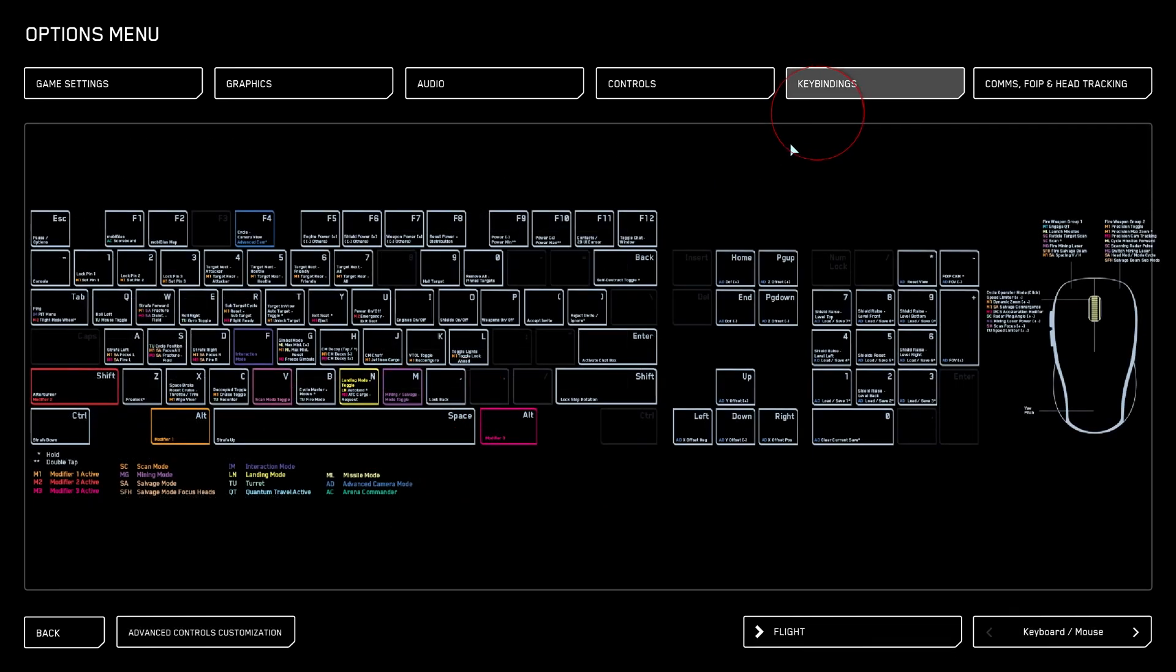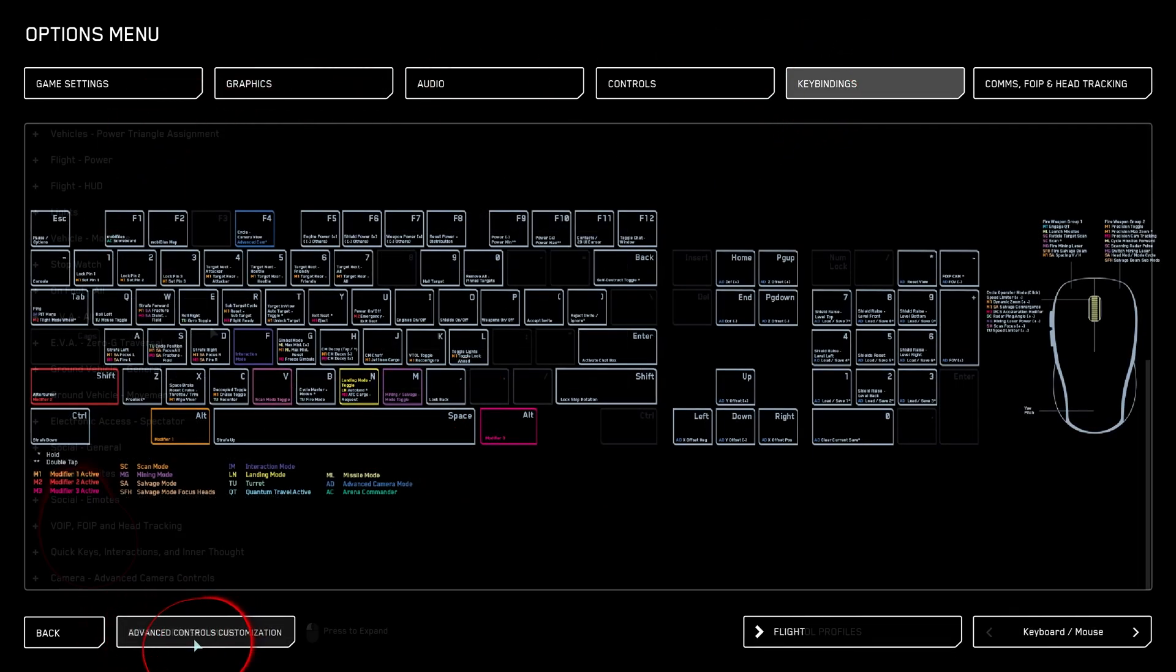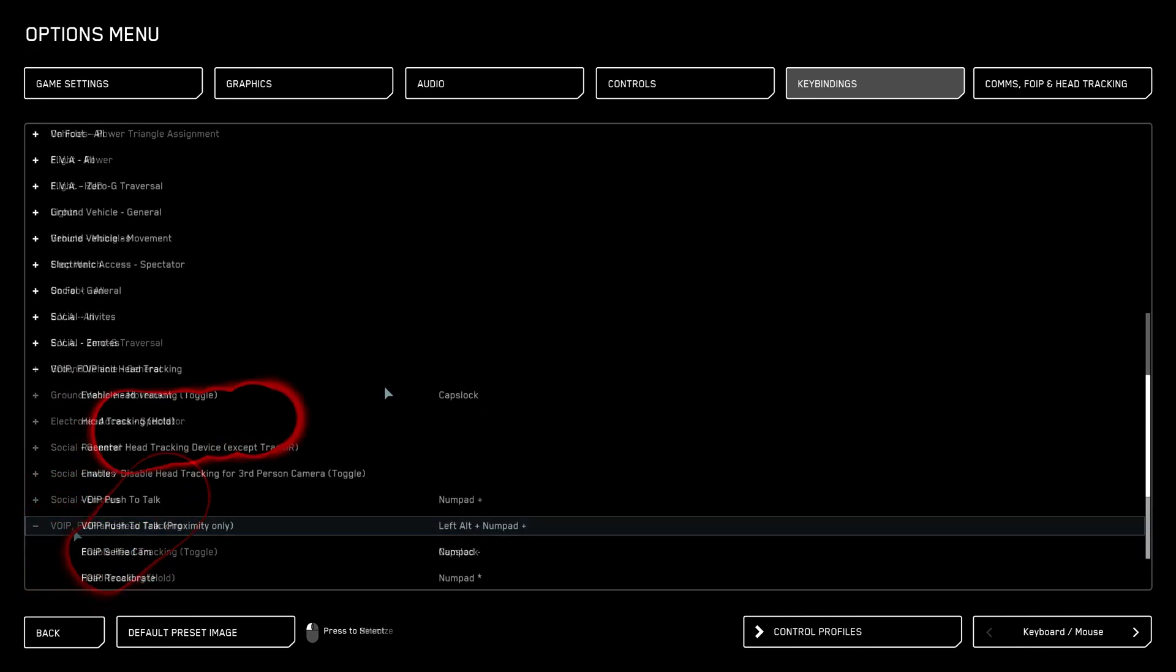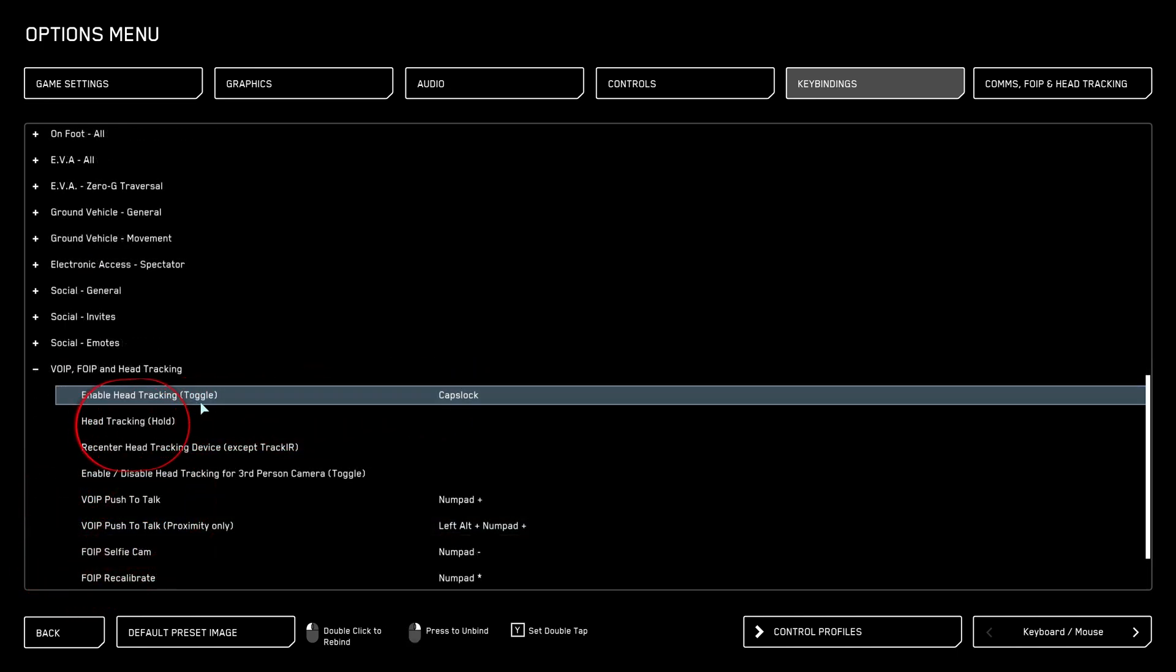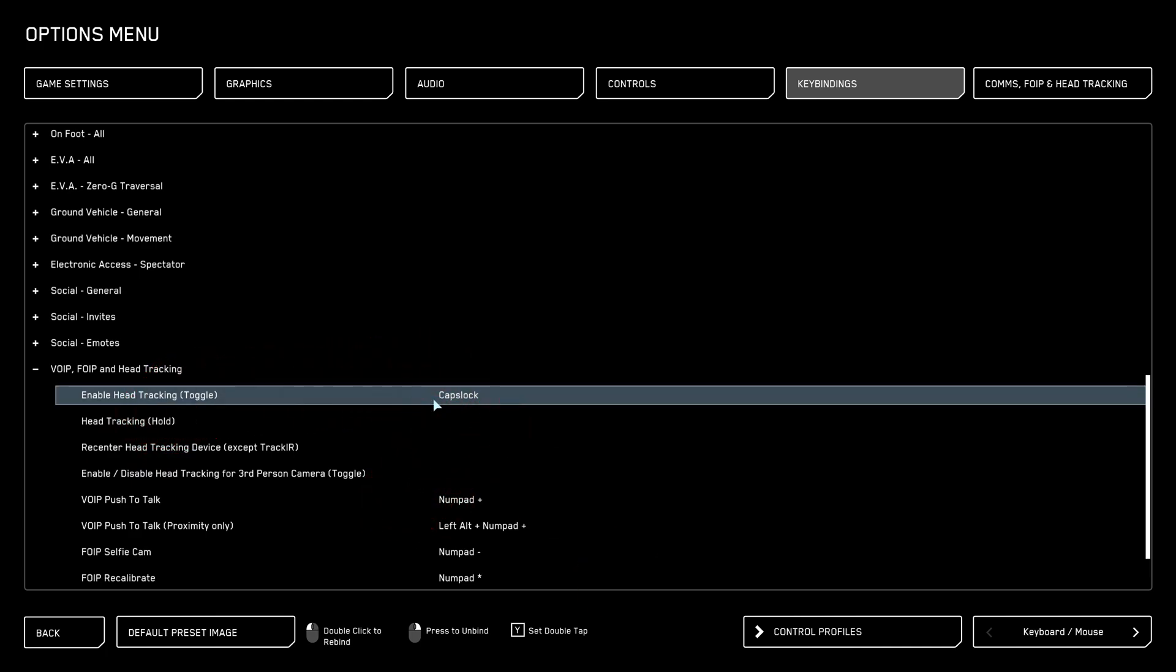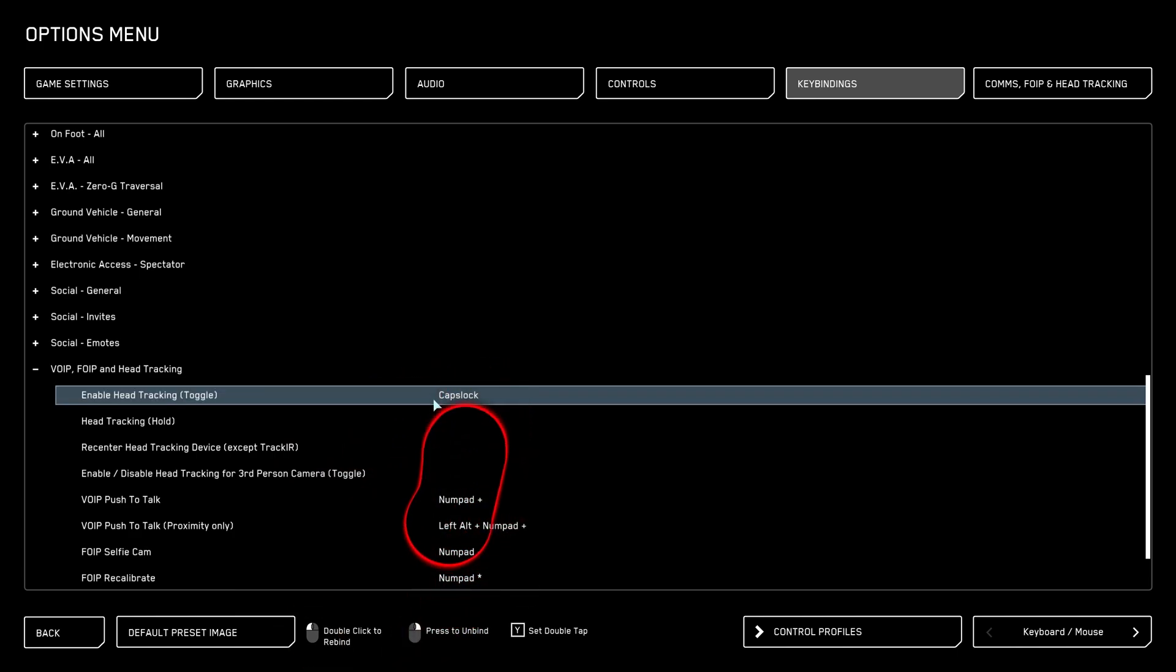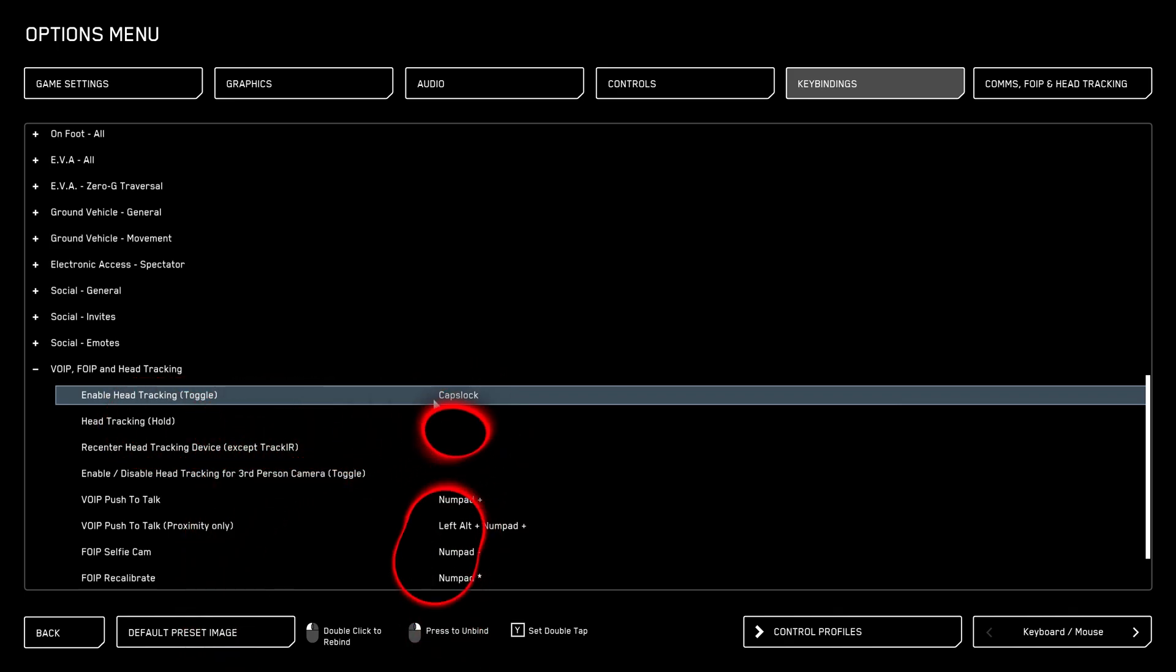The next thing you're going to want to do is go over to keybindings, down to advanced controls customization. I'm going to scroll down until you find VOIP, FOIP, and head tracking. And you're going to look at this one keybind here, enable head tracking toggle. By default, it's numpad. I personally have started to rebind it to caps lock. This is totally optional. You don't need to do this. So every time you get to the ship, you're going to have to activate your head tracking.